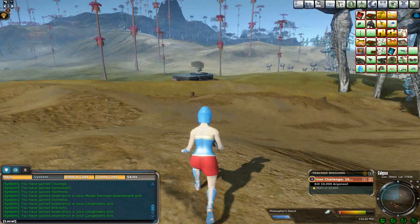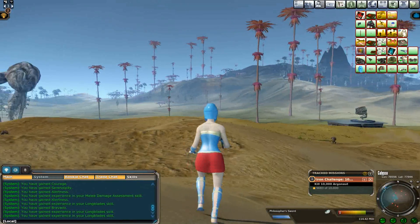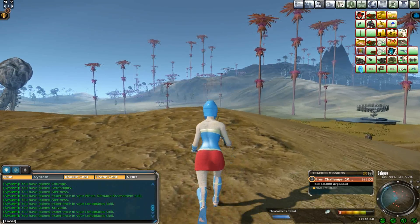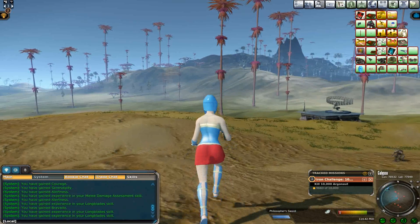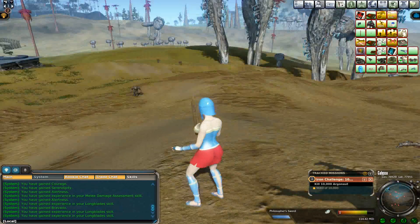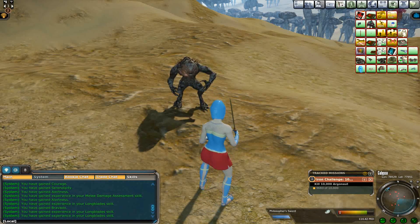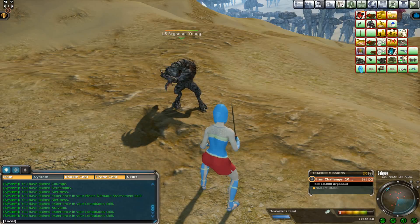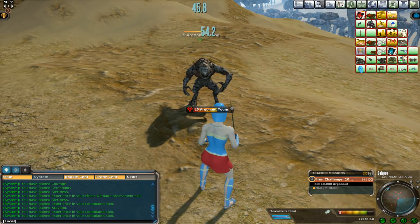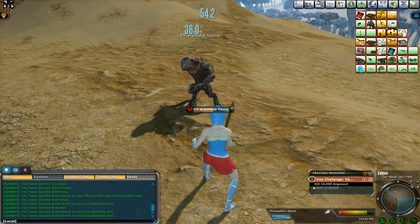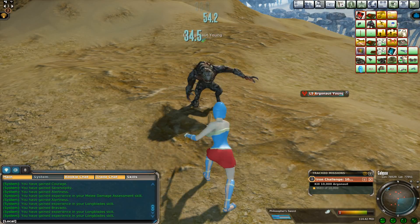The thorax. The skeleton of the thorax or chest is an osseocartilaginous cage containing and protecting the principal organs of respiration and circulation. It is conical in shape, being narrow above and broad below, flattened from before backward and longer behind than in front.